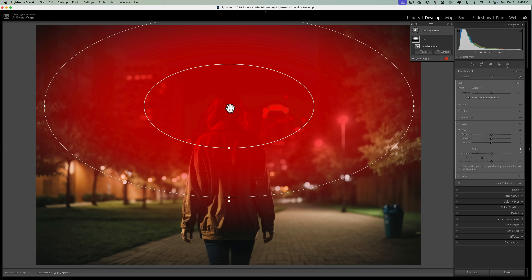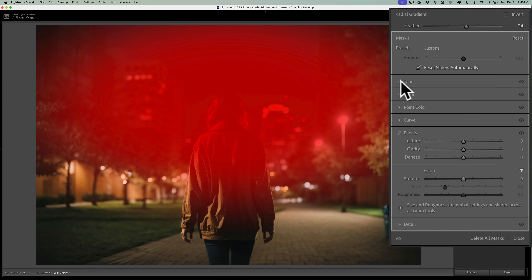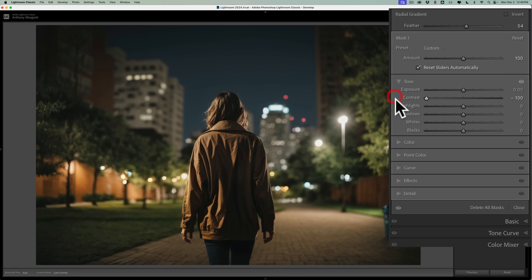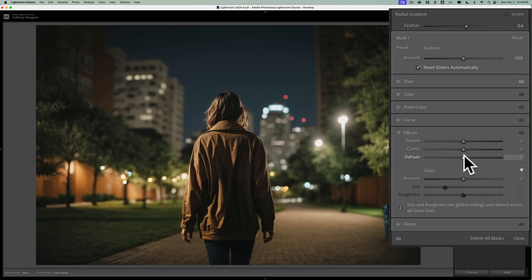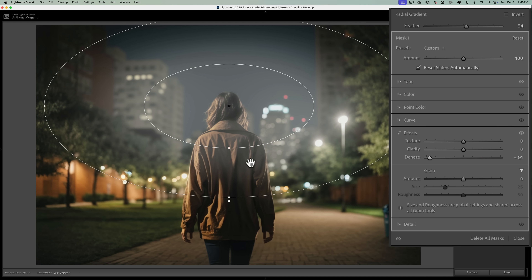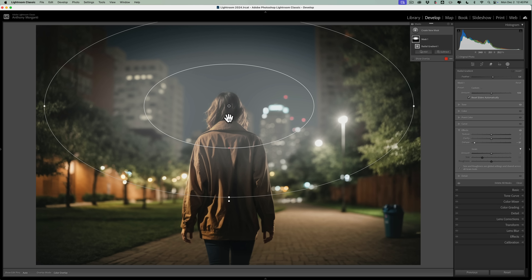We're going to come back in and readjust it towards the end, but just get it on there. Once it's on there, immediately add the fog by going up to Tone and taking Contrast all the way down, then going to Effects and taking Dehaze down. You can see we're adding fog, and as I mentioned, it won't look realistic if it's on anything in the foreground, such as this person.